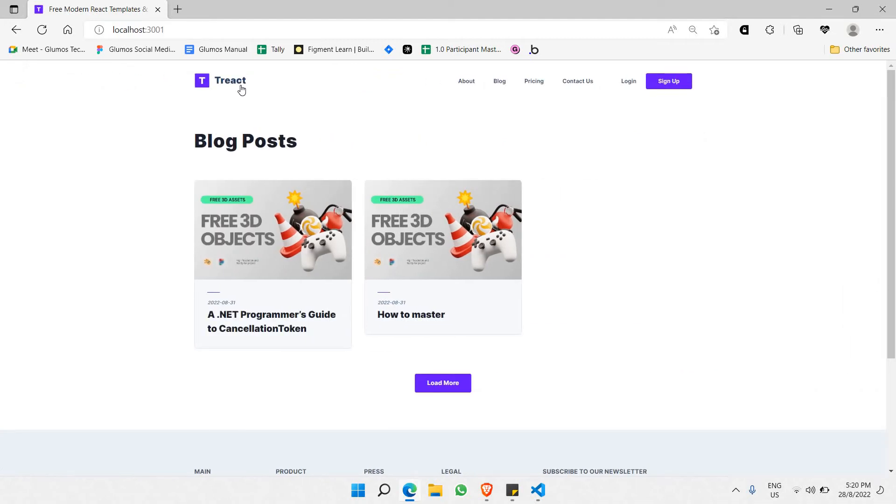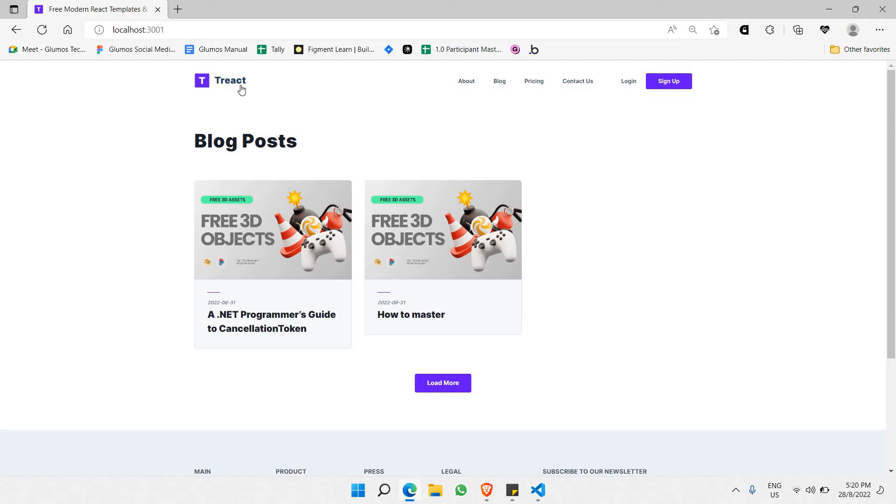This website is running on React for frontend and for the backend we're using Strappy.io. Strappy.io is a headless CMS - a content management system where you don't need to have a frontend, you just connect directly to its backend using its already existing tools. Let me walk you guys through the backend.